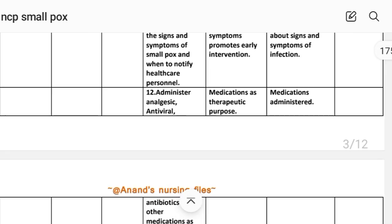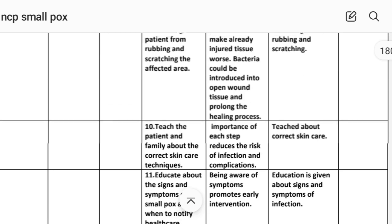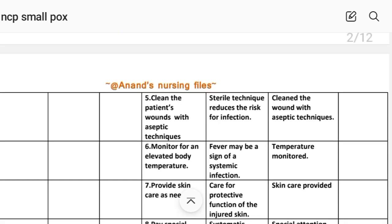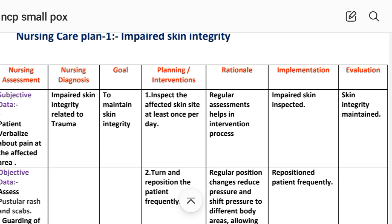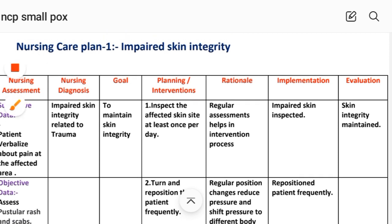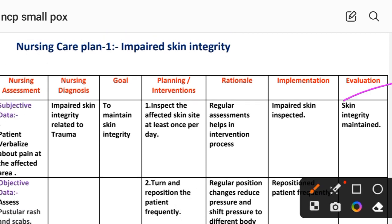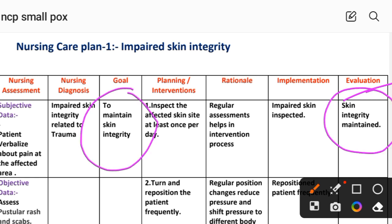After providing these interventions, we write the evaluation. For the first care plan, the evaluation is: skin integrity maintained. This means we set the goal to maintain skin integrity, and we have achieved it through the different interventions provided to the patient. This completes the first nursing care plan.